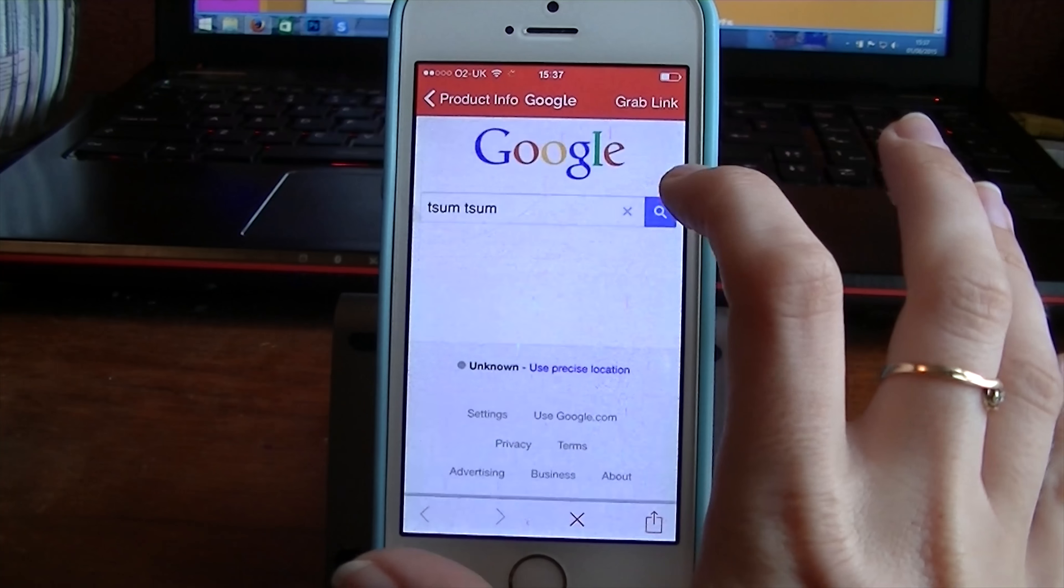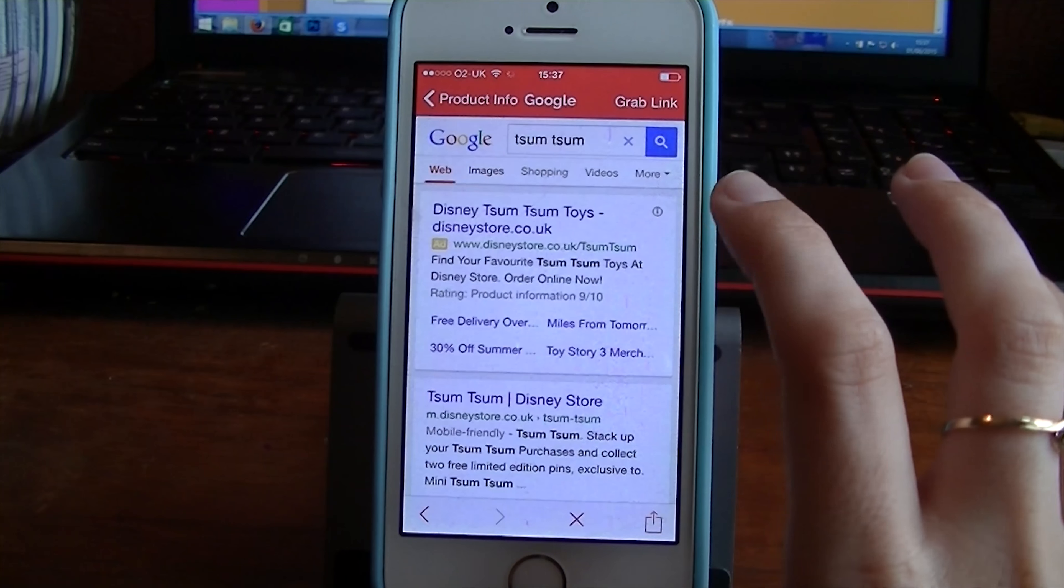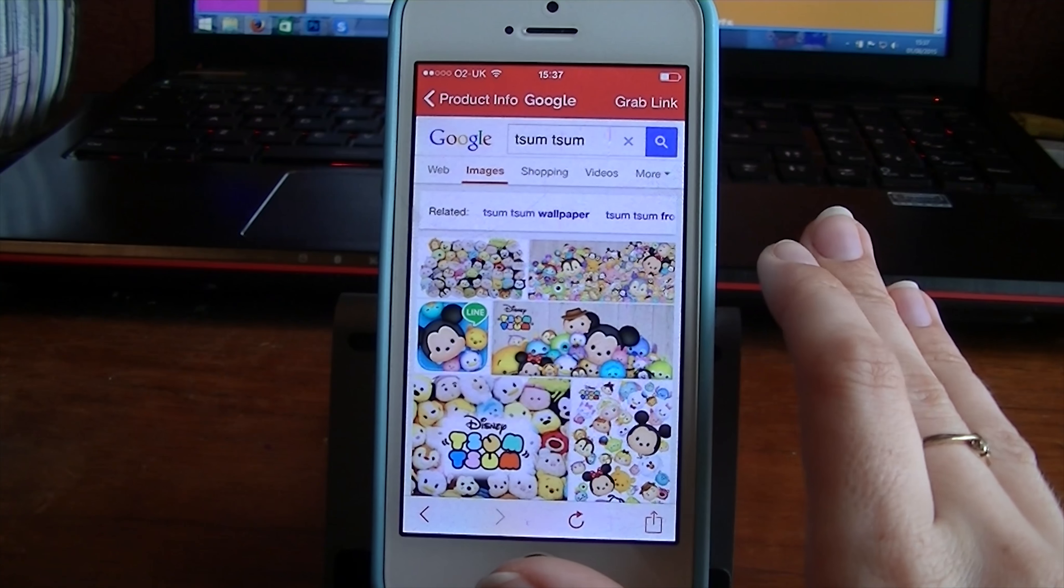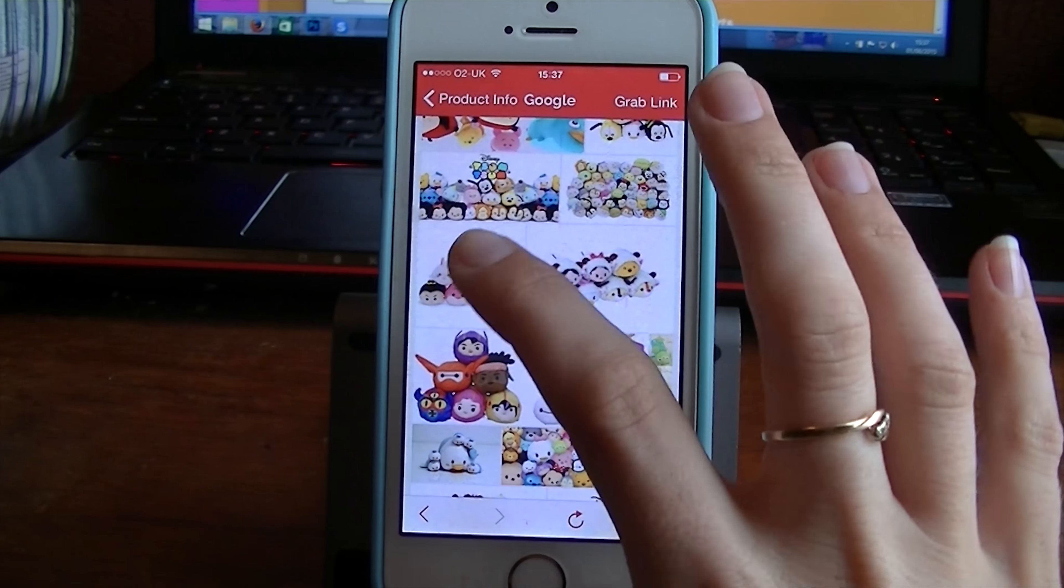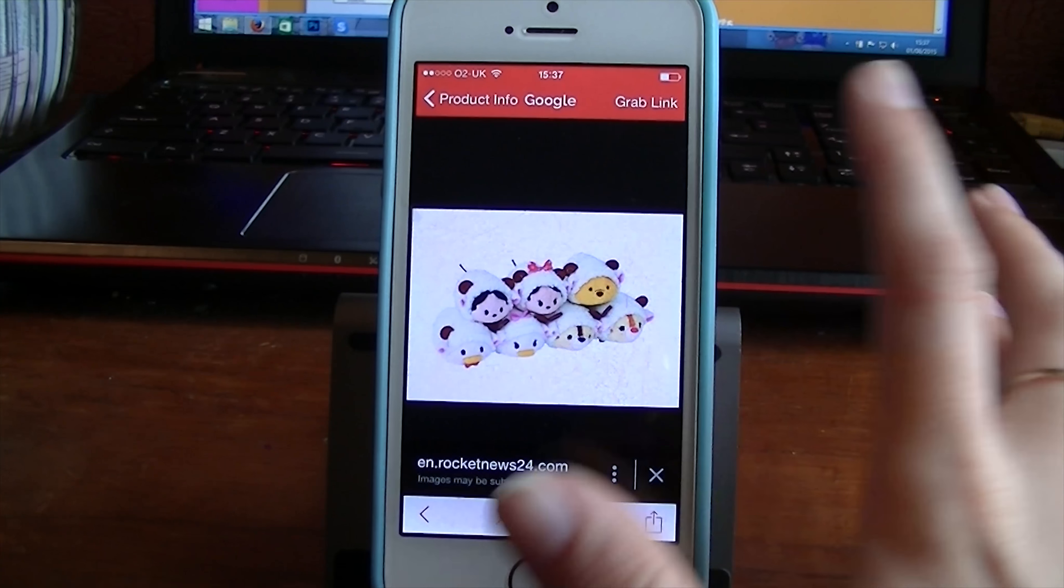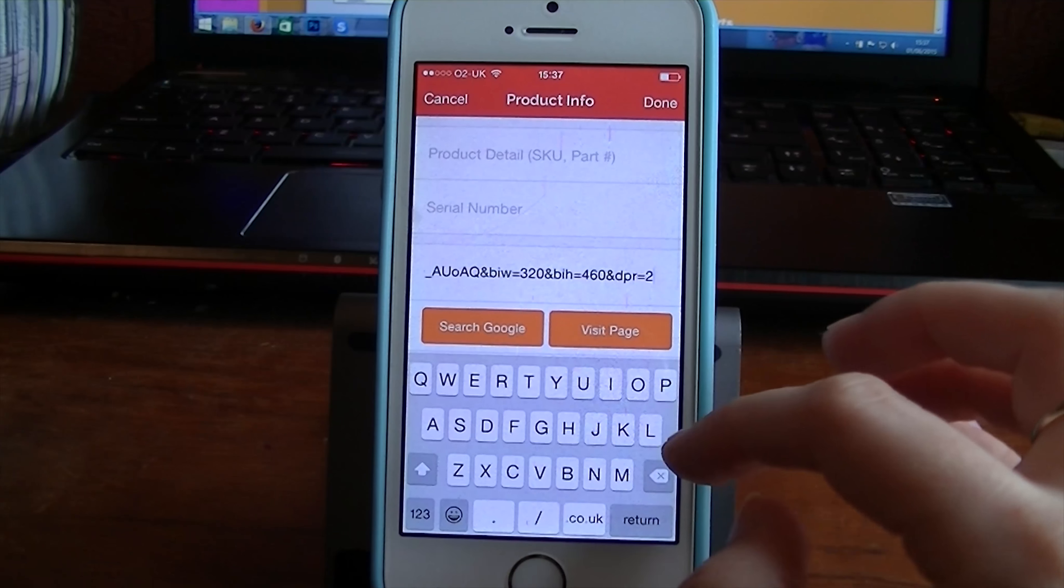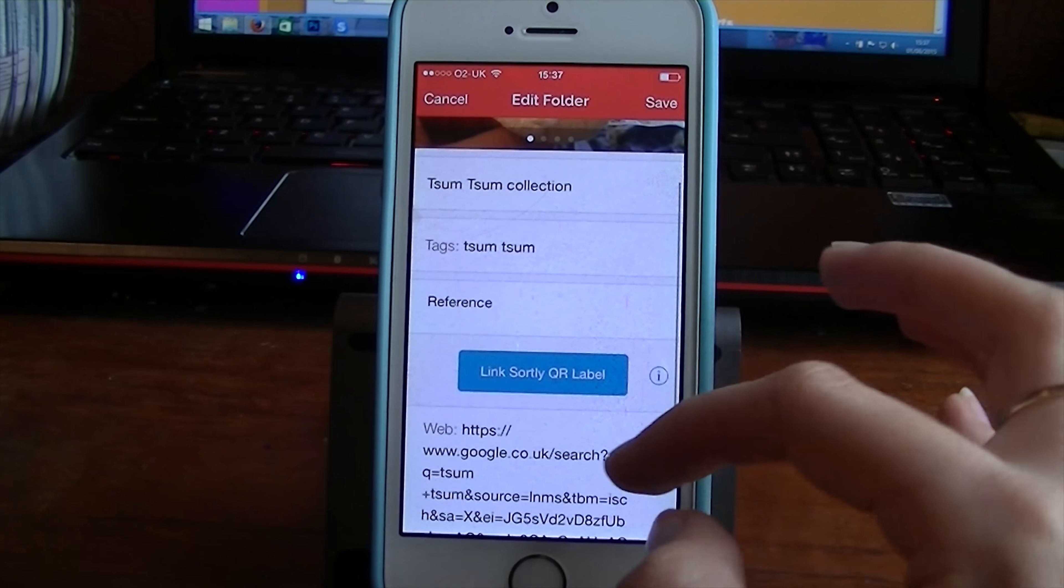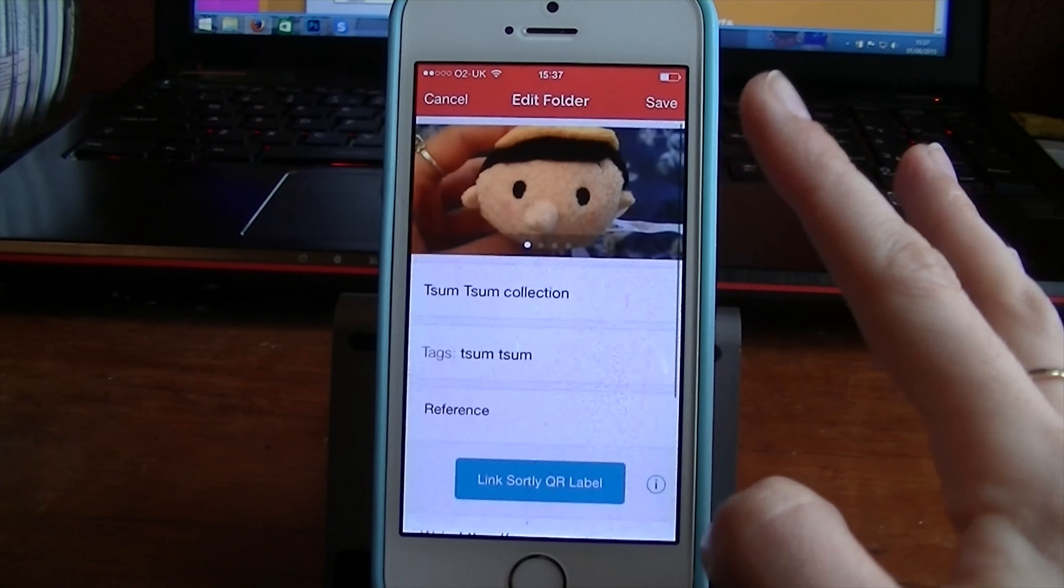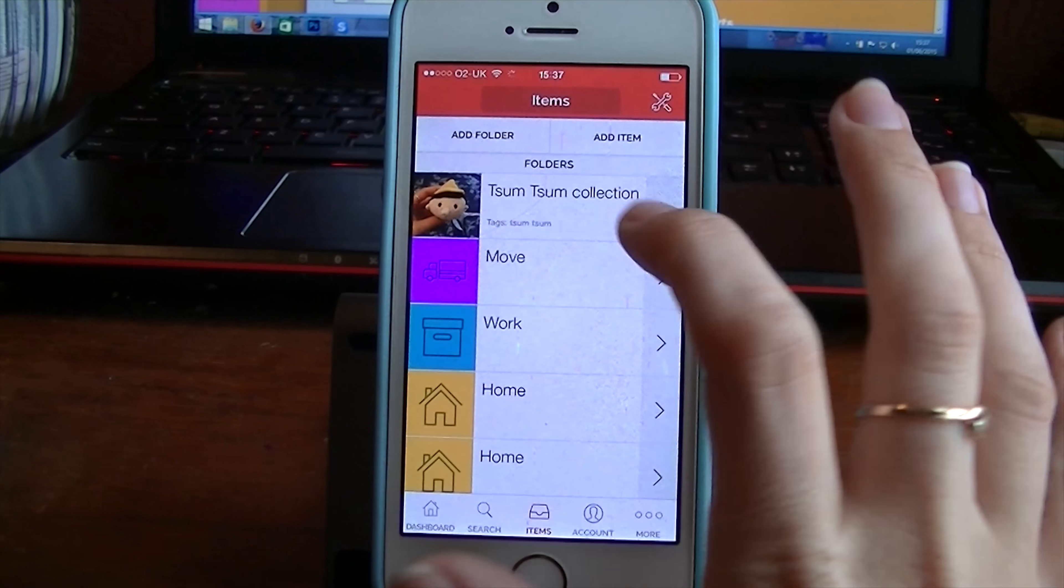Tsum Tsum. You can then go into images and then say I see one. Oh yeah, I want this collection here. Grab the link for that, pop it in, and there it is. That's something that I've put in on the list. It's all there under the Tsum Tsum folder.